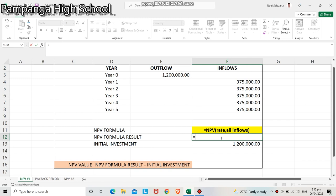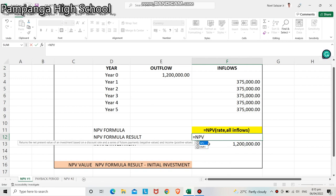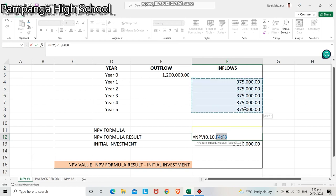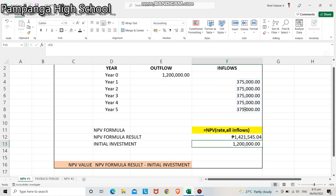Let us solve it. Equal sign, type NPV, then double-click NPV. Open parenthesis. The discount rate which is 10%, comma. Highlight all inflow values from year 1 to year 5, then close parenthesis. We have now the NPV formula result of 1,421,545.04.